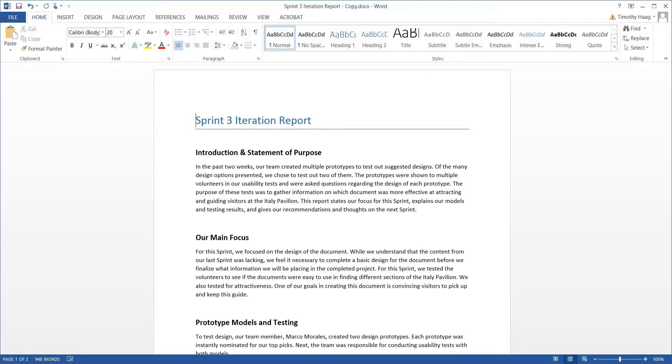Alright guys, let's go and get started. So first off, go and pull up a document you want to edit, mainly for this practice.